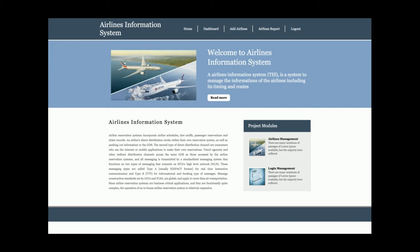This is a very basic Airlines Information System project in which I am only storing information about airlines. It's a mini project. From this project you will learn how to develop a basic project in Python Django, how to write code for inserting, editing, deleting, and updating data, how to create base and child templates, how to integrate HTML, CSS and JavaScript, and how to upload images to the database.